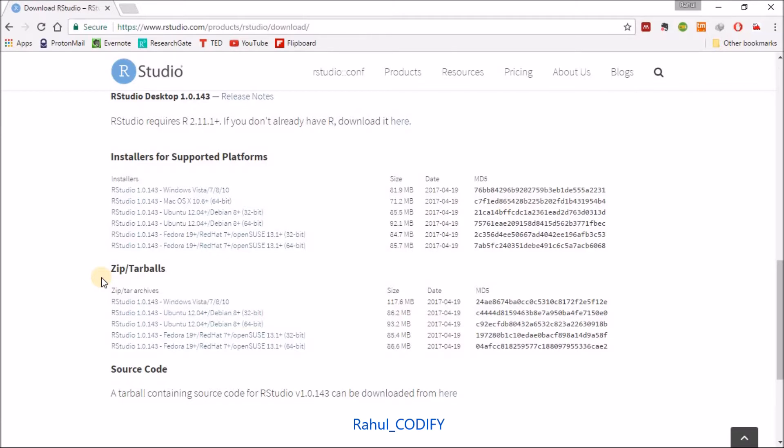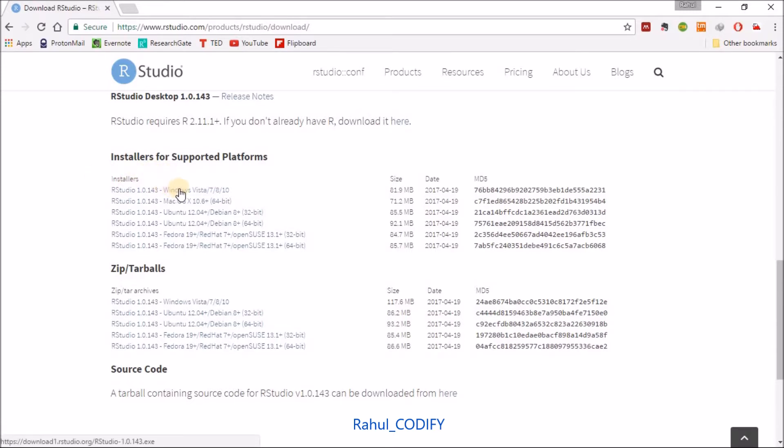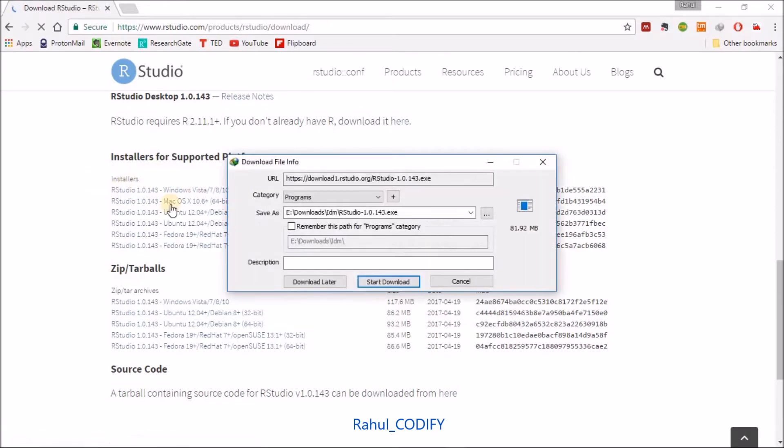The advantage of zip file is that you can transfer using a pen drive or a portable storage device. So I'm going for the installer - just click on R Studio for Windows.